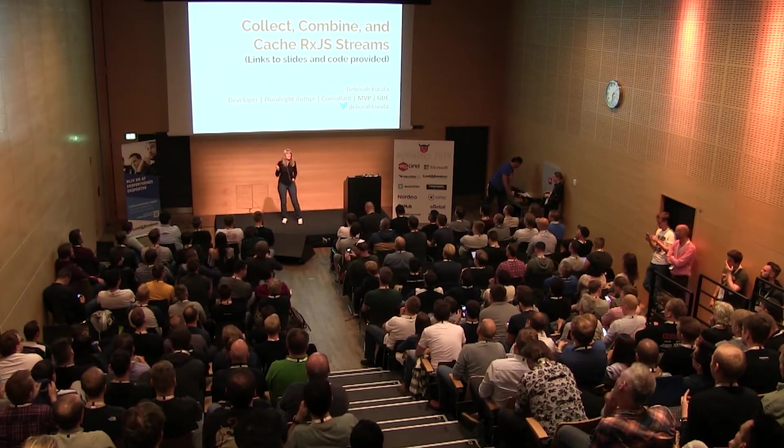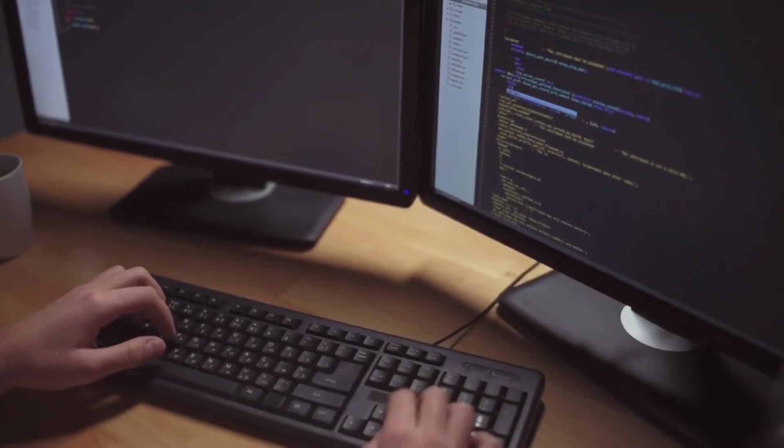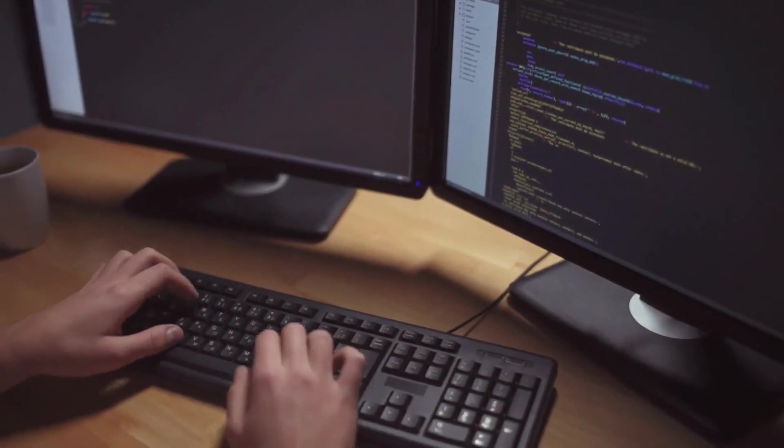Debra Kurata is a software developer, consultant, speaker, mentor, and trainer from INSTEP Technologies. She has more than 25 years' experience consulting on C-Sharp. For her work in helping software developers, she has been recognized as a Microsoft MVP and a Google Developer Expert GDE.